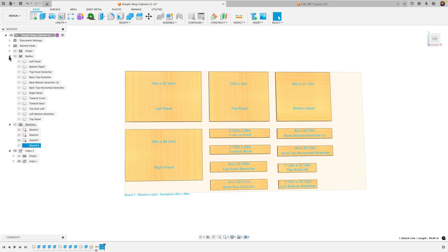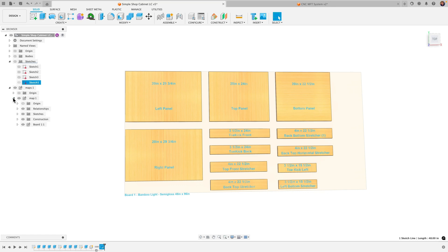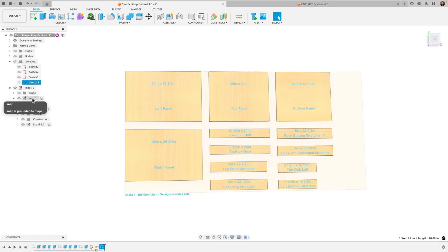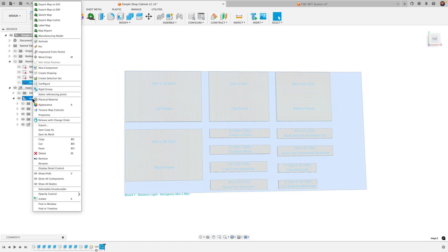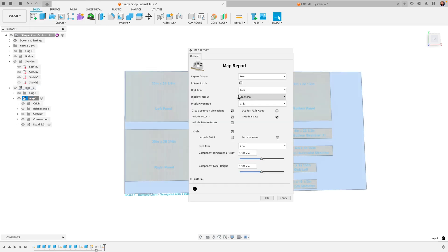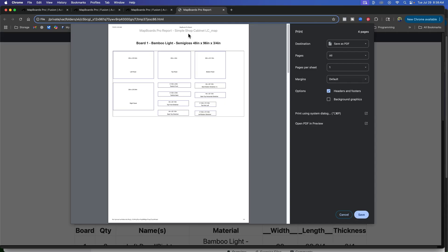So if you look at the organization here we have our bodies and our sketches from our design and then there's a component here maps and then a sub component here that says map one and then your boards here. If you click here on this map one you right click you'll see you get the options again to do map report, label, just a cut list. So let's do a map report and what that does is it'll give you another dialog box here and you can either view print or HTML only. I'm gonna do print. Again similar options that we had from before I'm just gonna click OK.